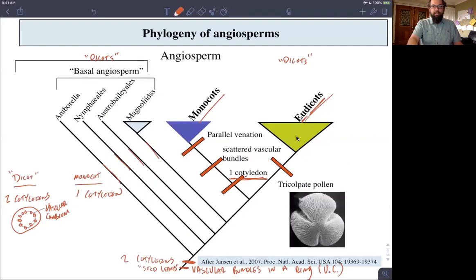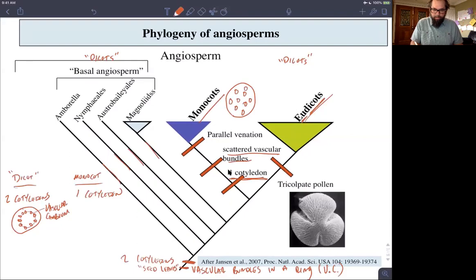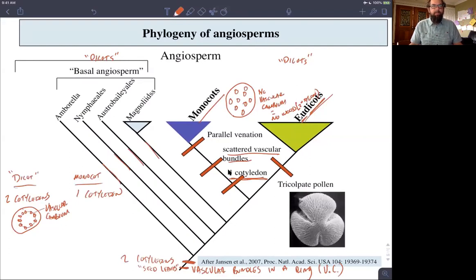All the dicots — eudicots and basal angiosperms — have vascular bundles in a ring, but monocots don't. In monocots, the vascular bundles are scattered throughout the stem. This means there is no vascular cambium; monocots don't have secondary growth and cannot produce wood — no secondary xylem. Scattered vascular bundles are another synapomorphy for monocots.